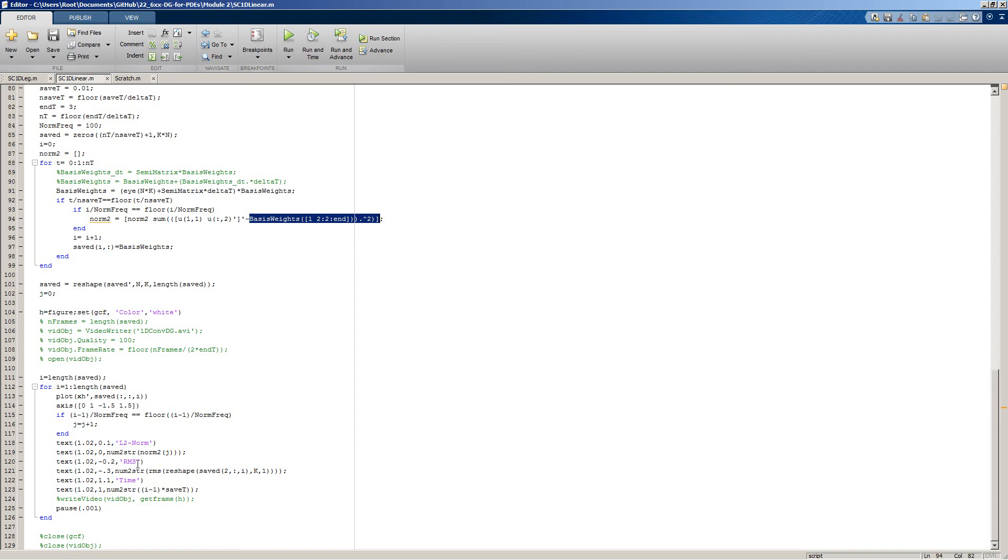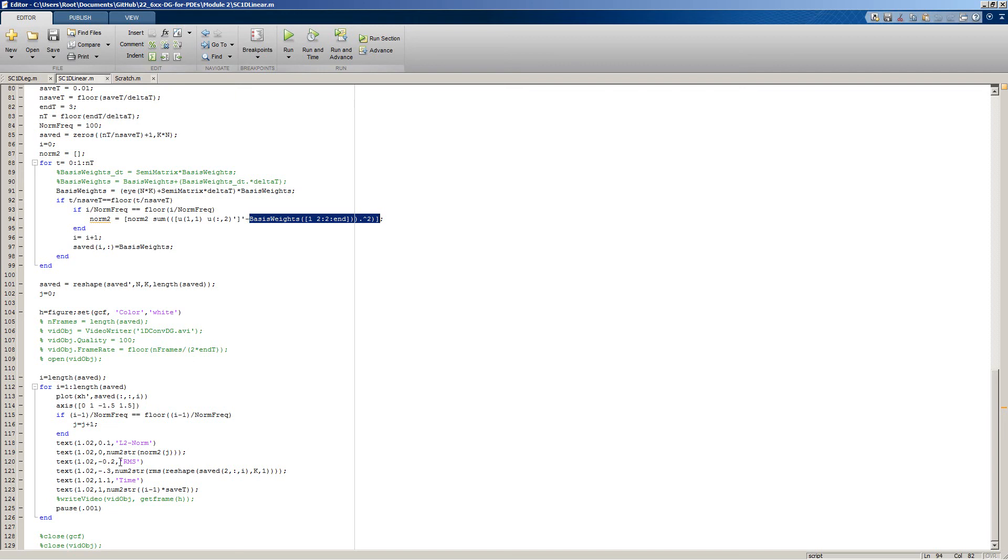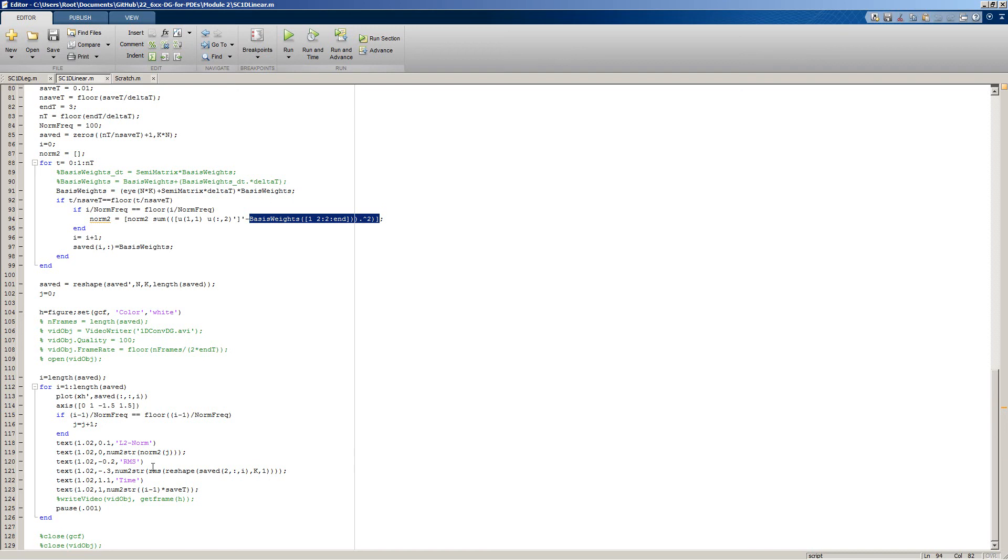We also will plot our root mean square of our solution. You can think of this as essentially a quantified amount of energy in the system. Because we're trying to be explicitly conservative, we would hope that the root mean square of our solution approximation across our global domain should remain relatively constant. The reality is that as time goes on, the RMS value will either increase or decrease due to small drifts from floating point precision error. But as long as we're properly converged, that drift will be comparatively small.